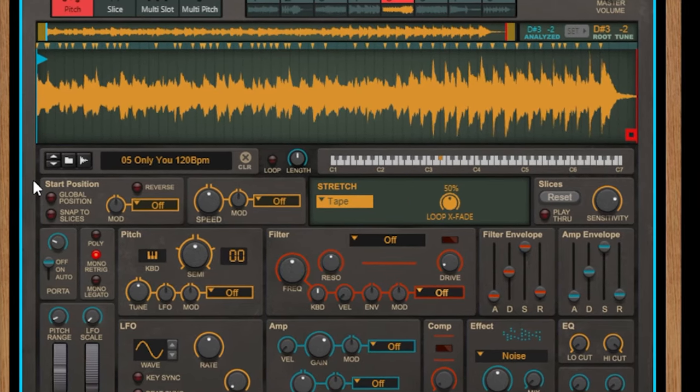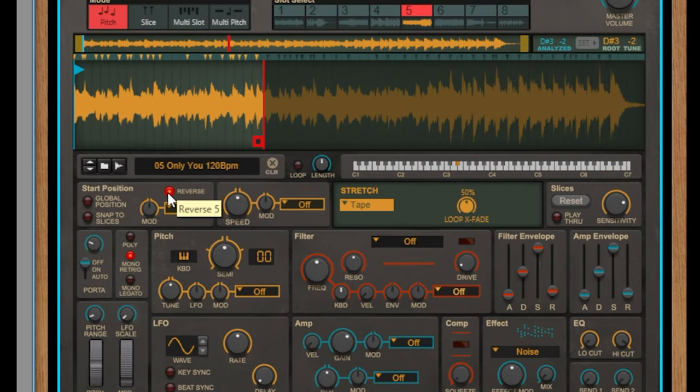One of my favorite ways to manipulate the sample is by simply applying a reverse. Just by applying a reverse it can completely change the way the sample sounds.